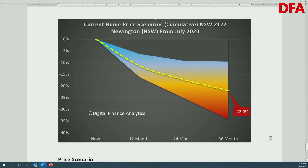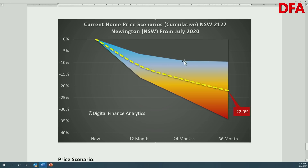Here is the DFA scenario chart for postcode 2127. As normal, we start with the current position and look out three years. The top line is the scenario if everything goes as well as it possibly could — COVID is nailed, we get a vaccine, the economy bounces back, migration starts again, more property investors come back into the market. In that best case, we're looking at a 5% fall next year, a smaller fall the following year, and then a very small fall in the third year — all down about 10% probably over three years.